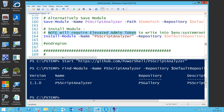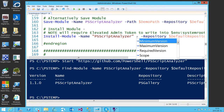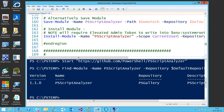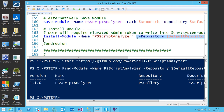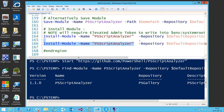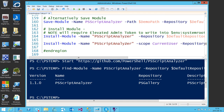You can change the scope — if you use scope CurrentUser it will put it in your user profile documents Windows PowerShell path, so you don't need elevation. I didn't know that — that's really cool. This is also a script in progress, which is one of the nice things about presenting in PowerShell rather than PowerPoint — I can update it on the fly.